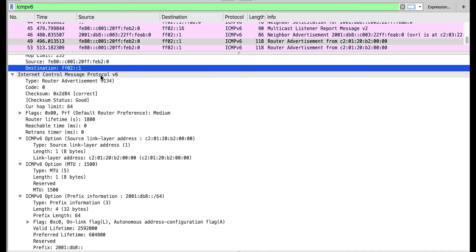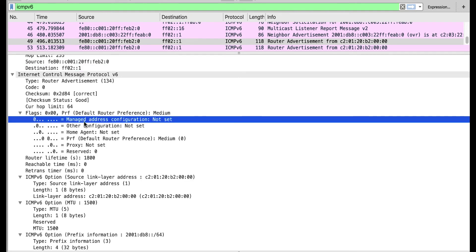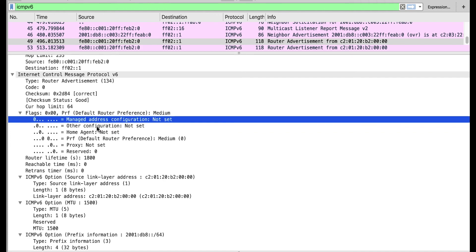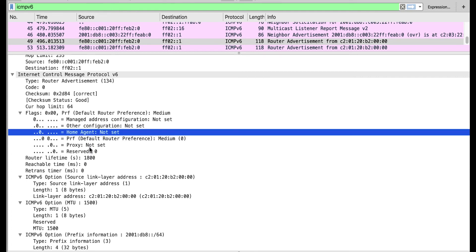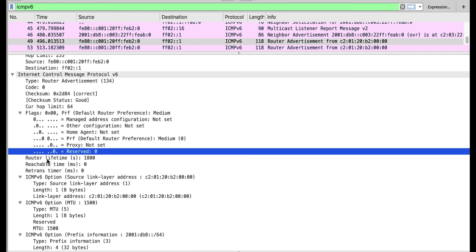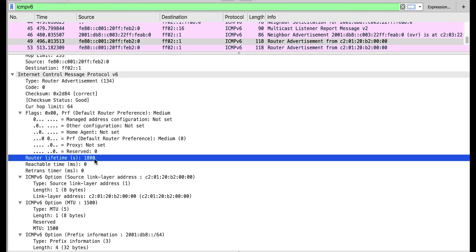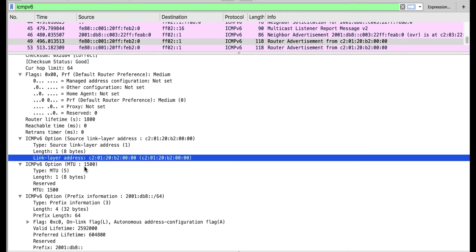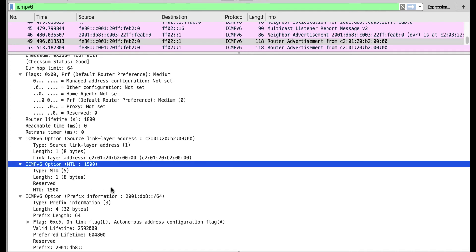In the ICMPv6 header, we have flags. The managed config flag is zero, meaning devices don't need to look for a DHCP server. The other config flag is also set to zero — we are not using a DHCP server in this network. Home agent is not set — we are not doing IPv6 mobility. Preference is medium. The router lifetime is 1800, meaning this router can be used as a default gateway. We also have the reachable time and retransmit time. The ICMPv6 options include the source link layer (MAC address) and the MTU, which is 1500 — the minimum MTU for IPv6 to operate on a link.